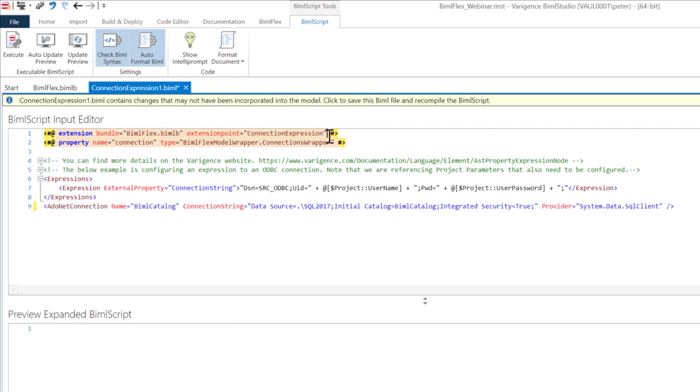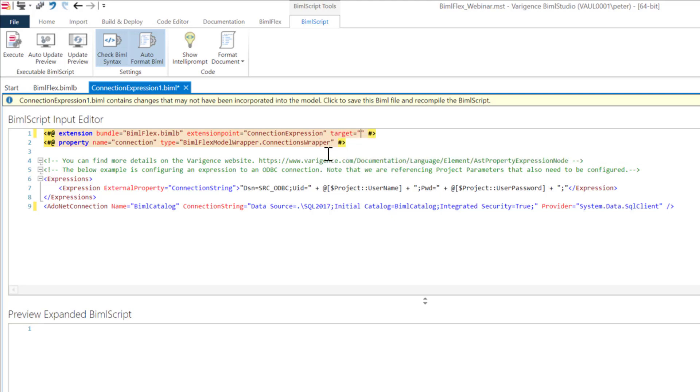The first thing we need to do with any extension point is we need to say what extension point are we targeting or what object are we targeting. If we just go ahead here and type target, I can just grab the name of the BIMOFlex catalog saying that I'm targeting this connection and I want to add an expression, a connection string to it.